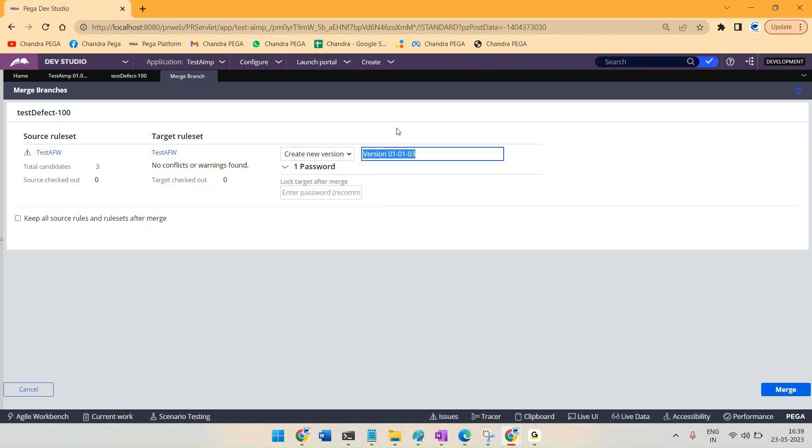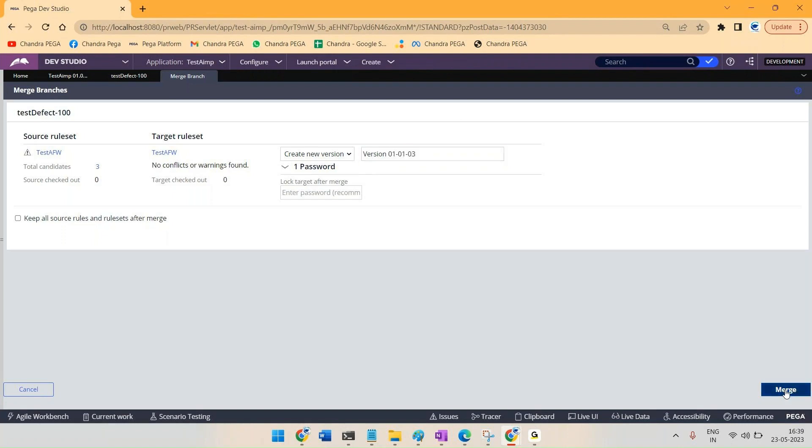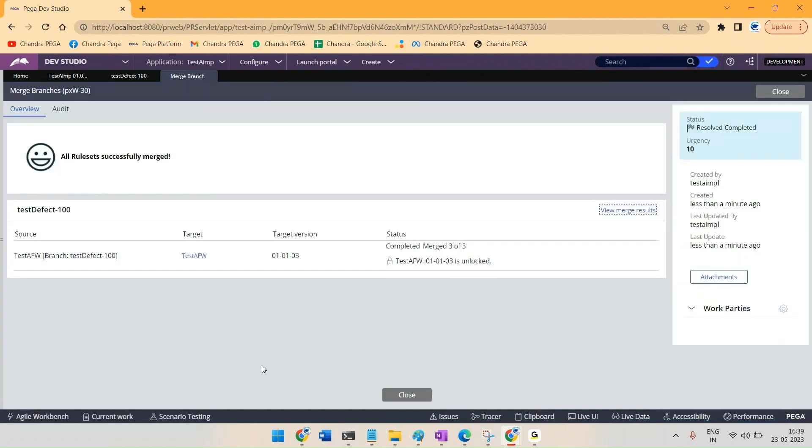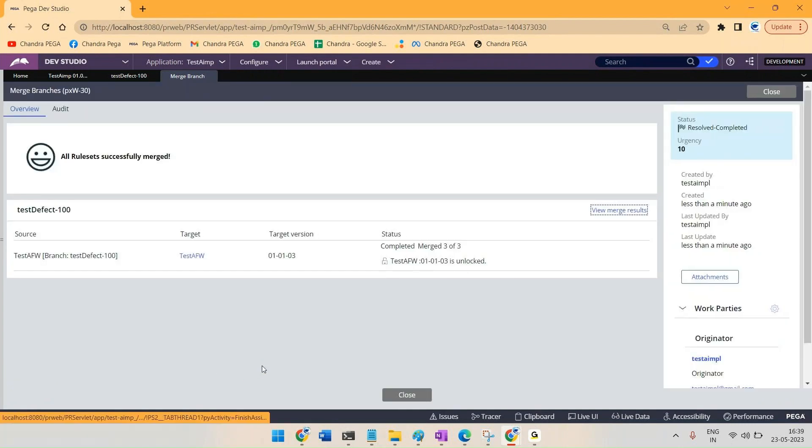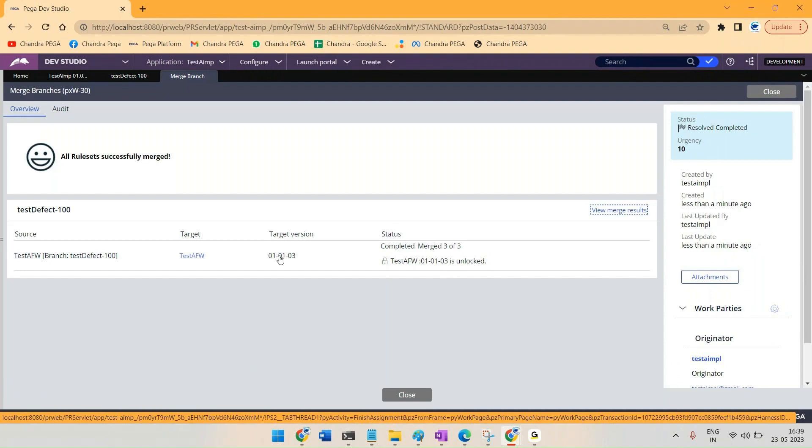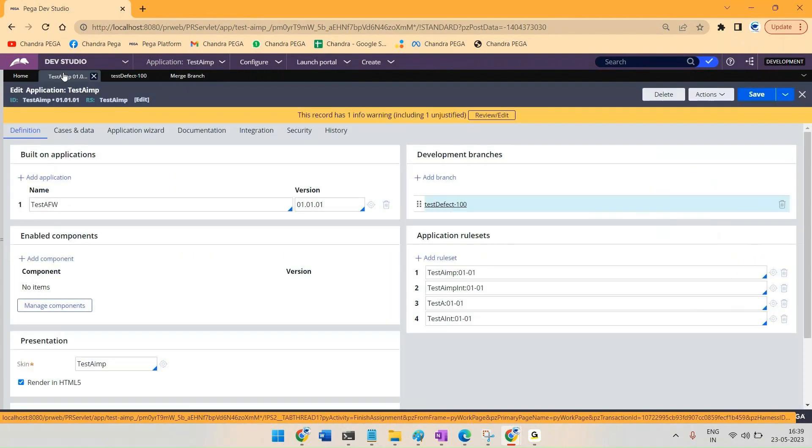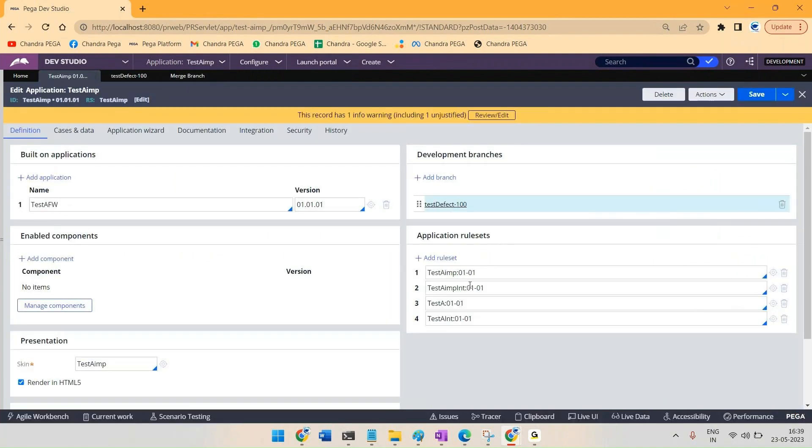Simply click on merge. We can see one new ruleset got created, merging all the three rules into there. If we just open that particular ruleset...